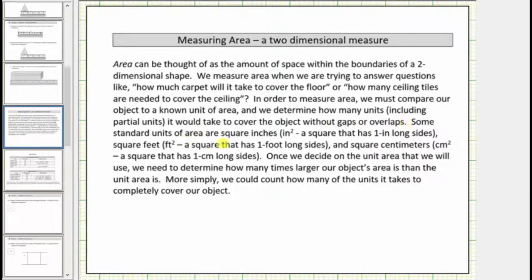Some standard units of area are square inches — one square inch is a square that has one-inch-long sides — square feet — one square foot is a square that has one-foot-long sides — and square centimeters, where one square centimeter is a square that has one-centimeter-long sides.